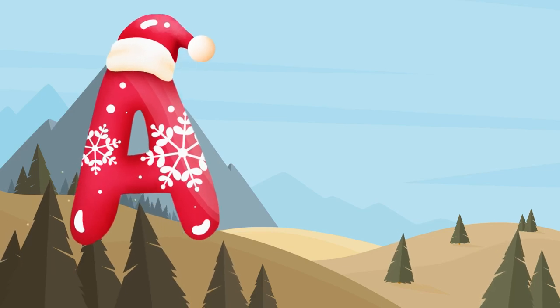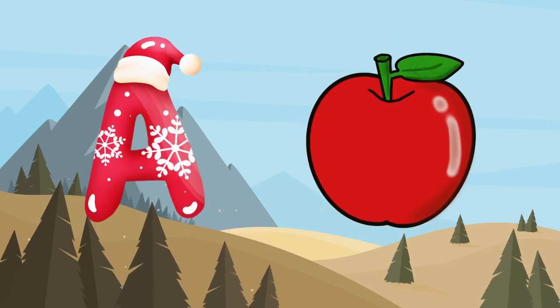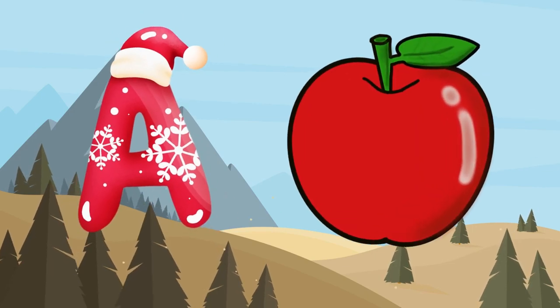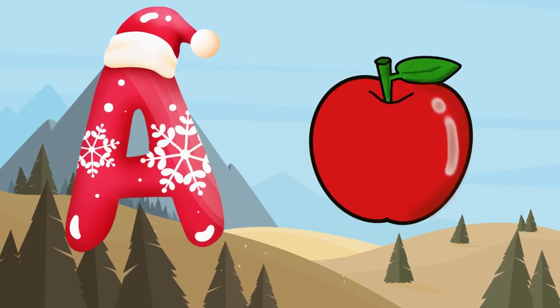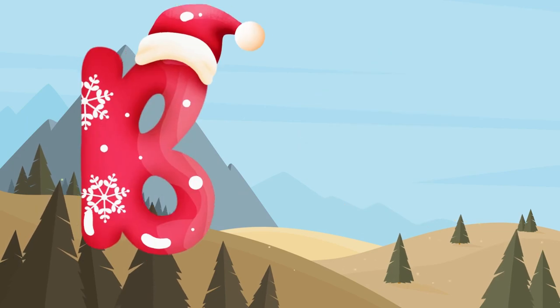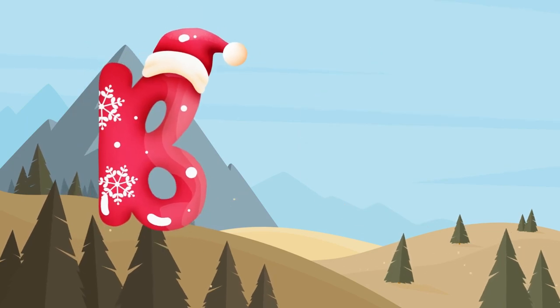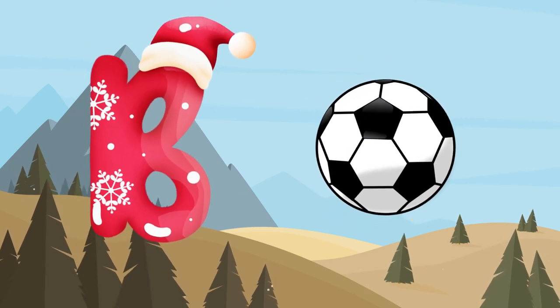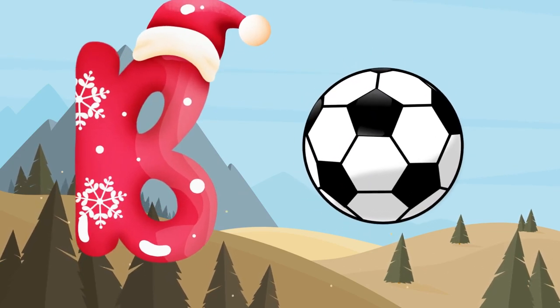A is for apple, a-a-apple. B is for ball, b-b-ball.